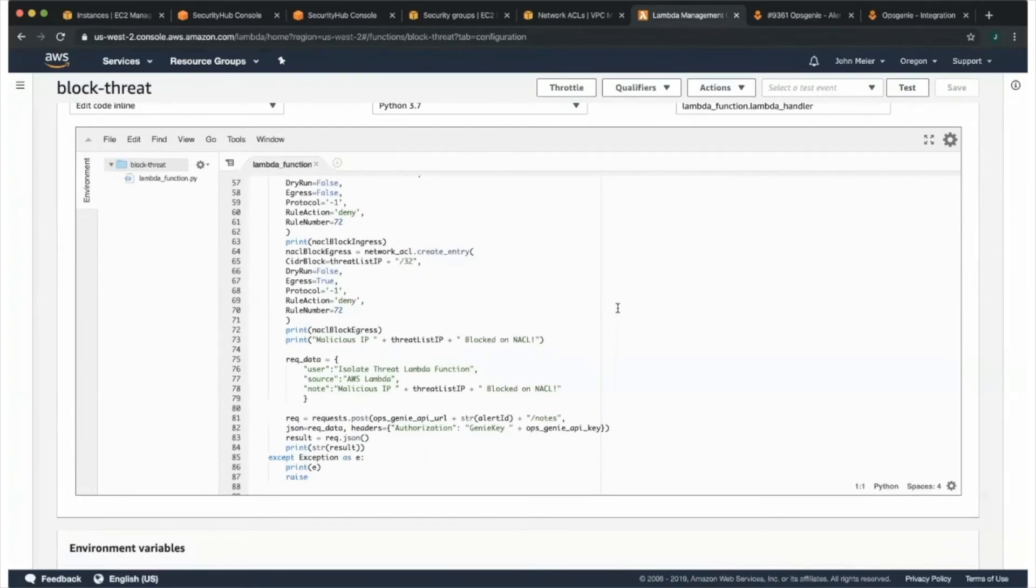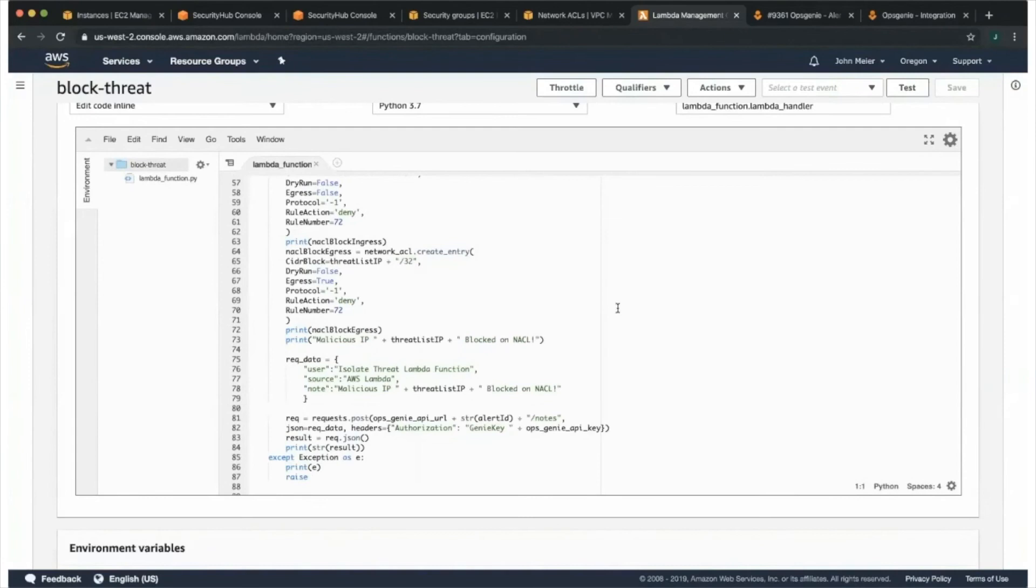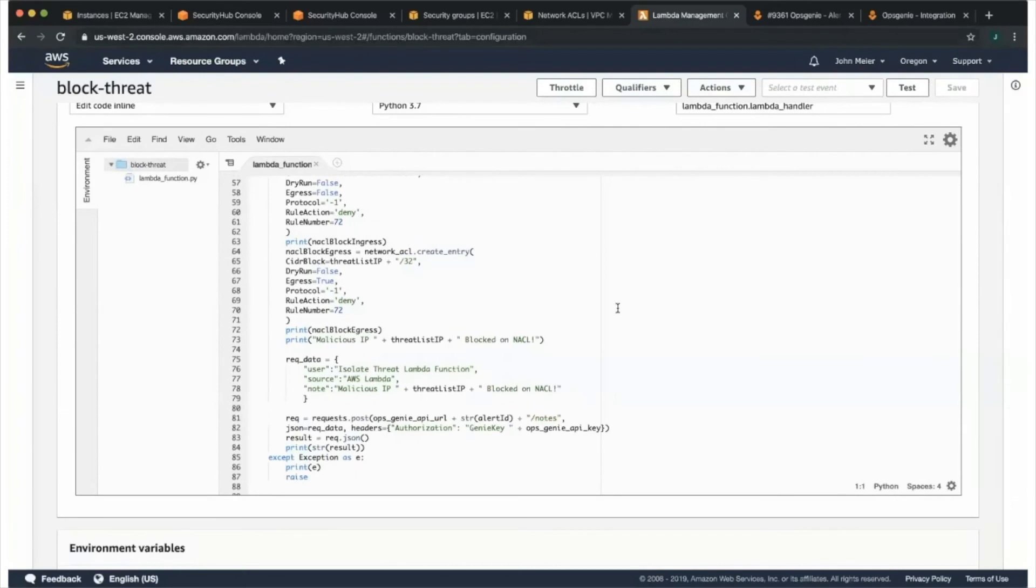Yep. Yeah. So again, not only can you interface directly using the webhook integration, but you can also utilize the native REST endpoints using the OpsGenie actions, as well as the automation documents directly built into systems manager for all sorts of automation with AWS and OpsGenie.